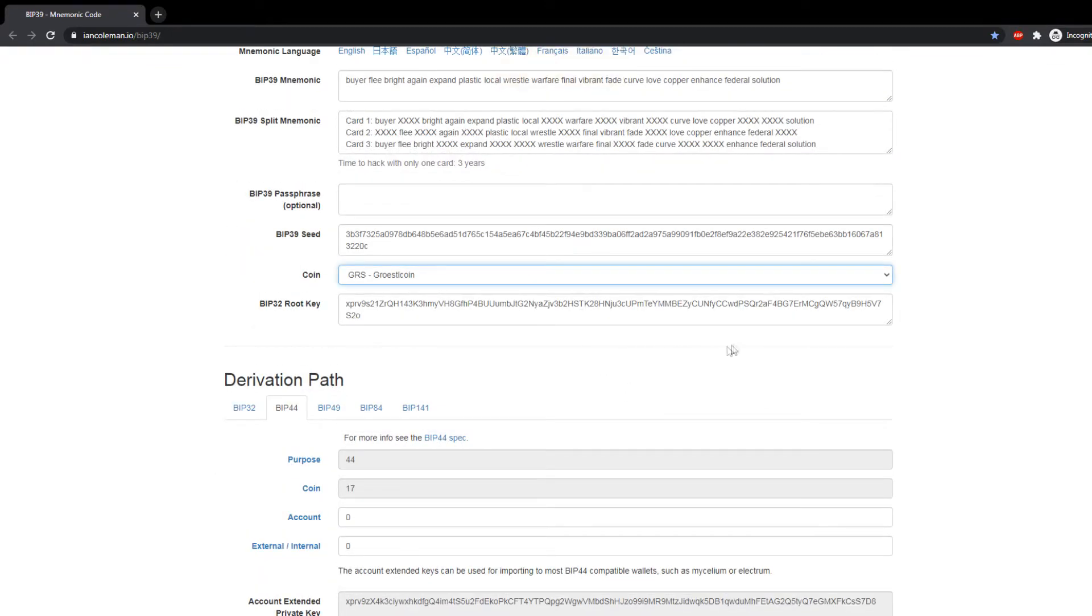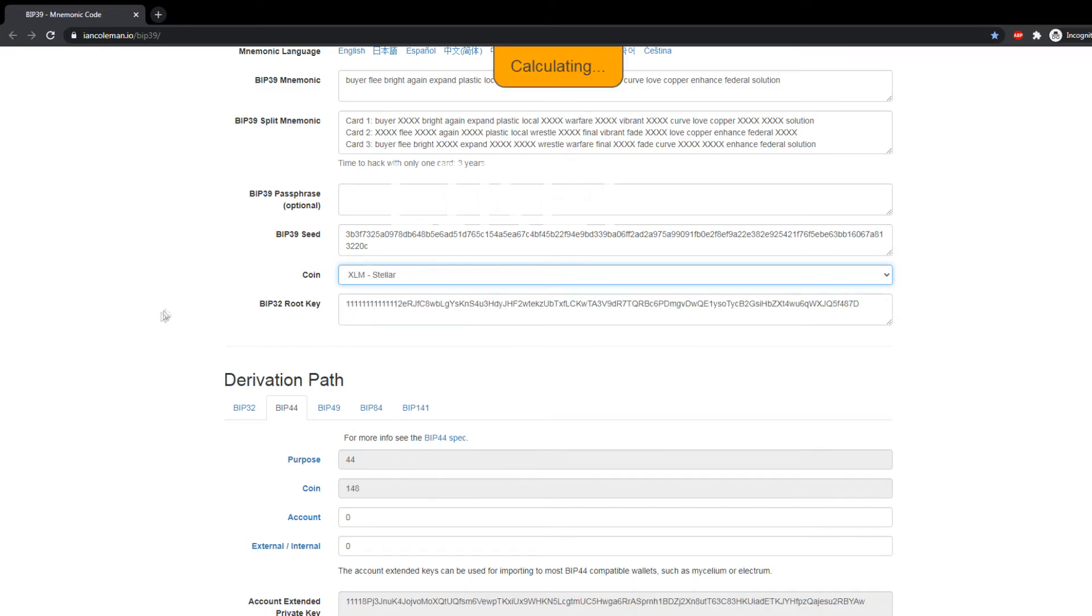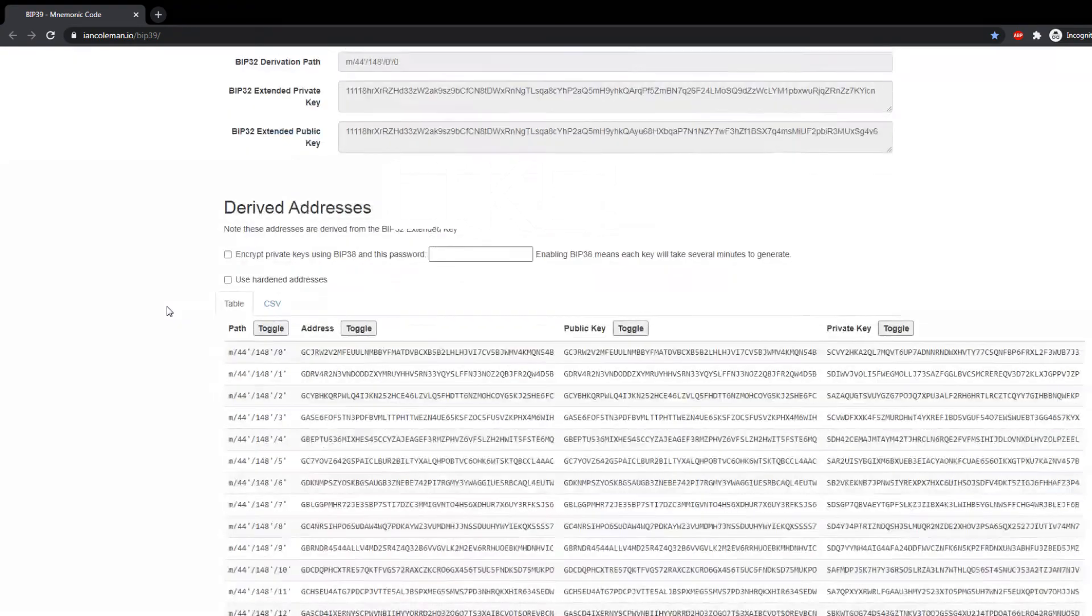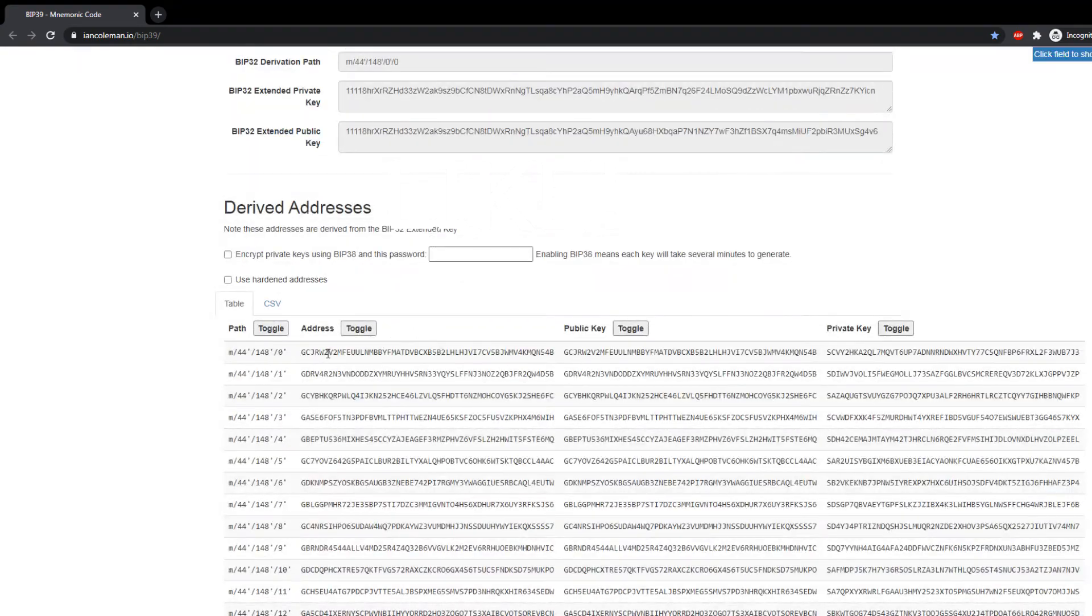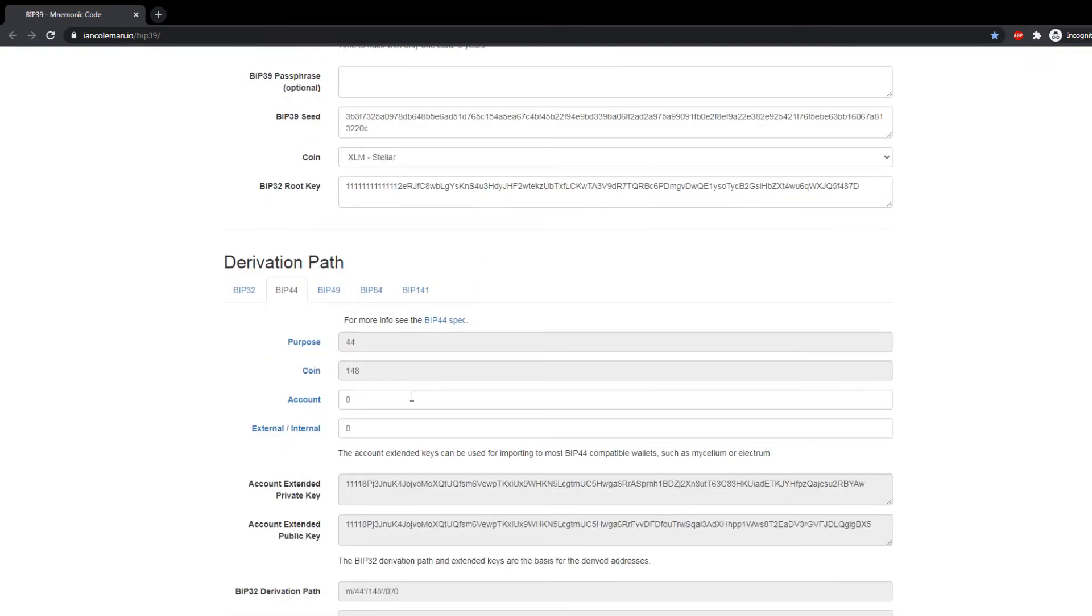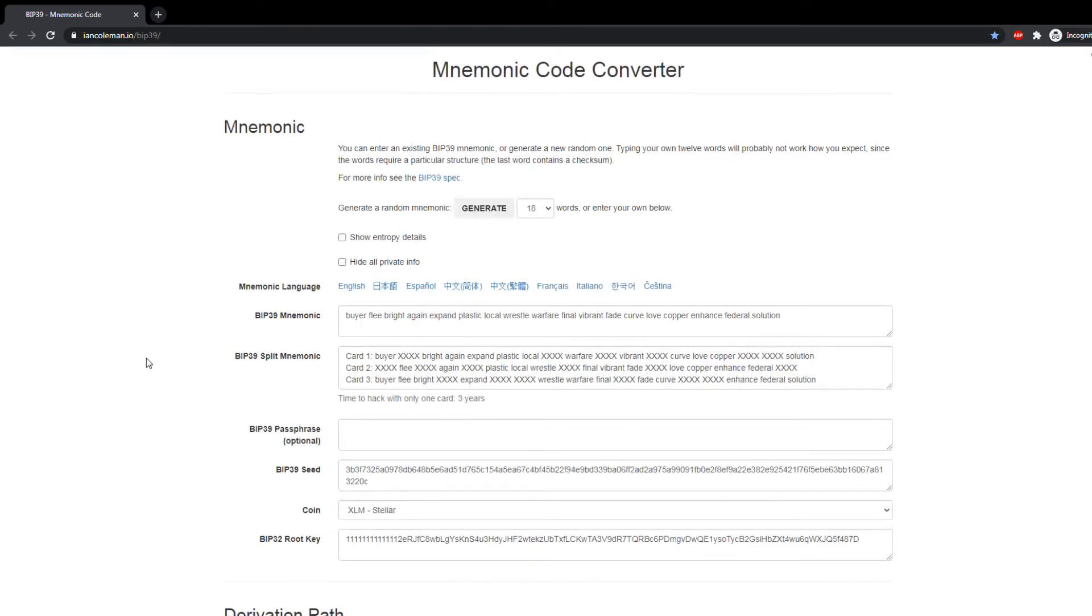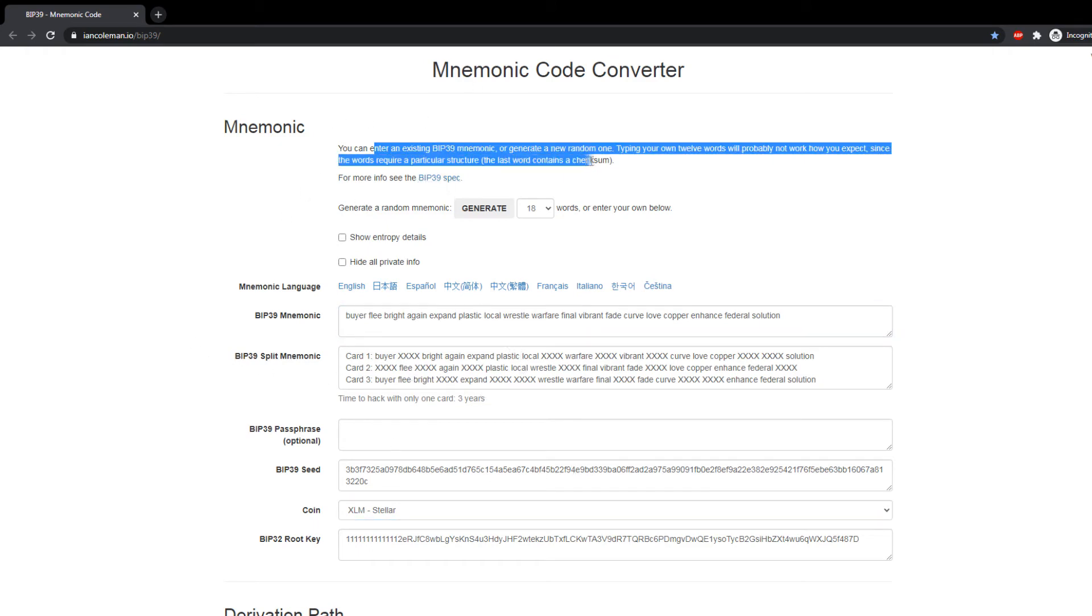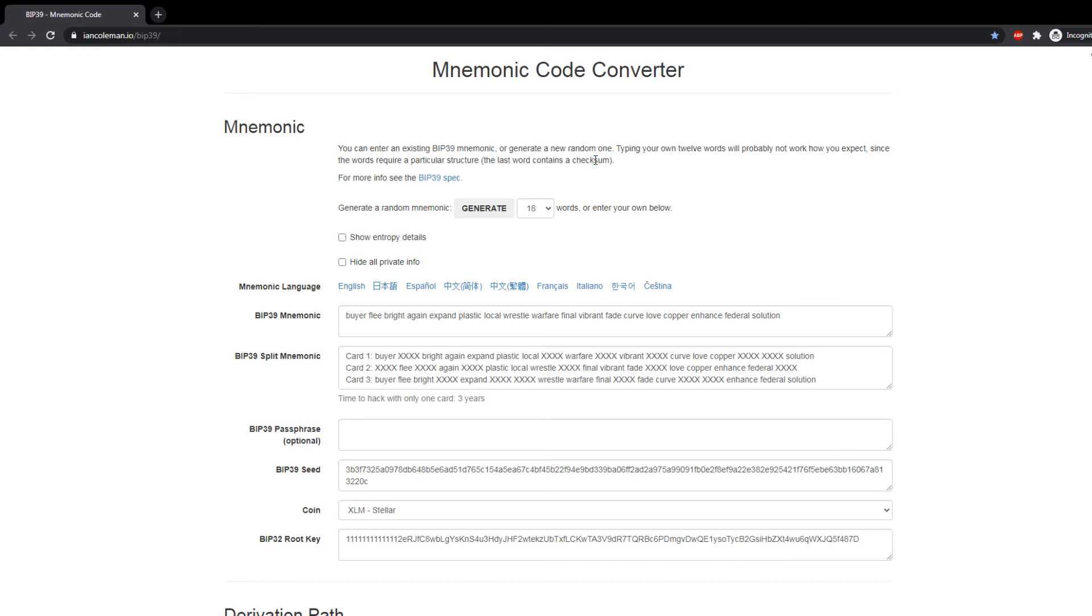And scroll down, find another coin. You will find Ripple and Stellar as well. XLM, yes, you'll find your address here, private key here. It's really easy, but this needs to be done with lots of caution.